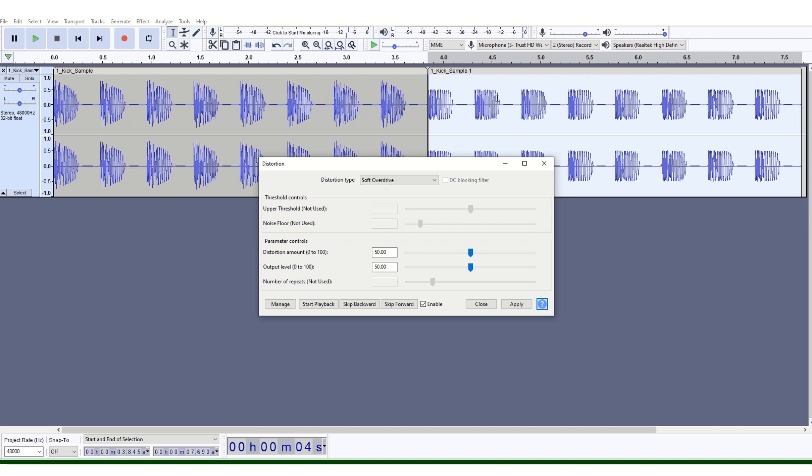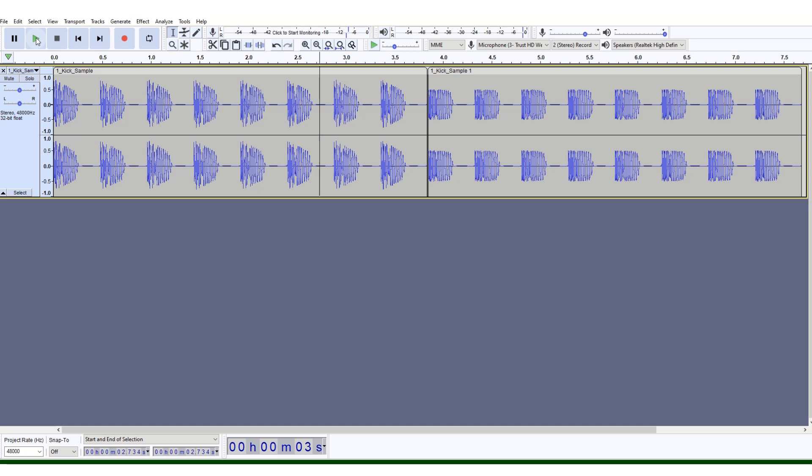You can see this is now different. Close that window, put your cursor there and press play. You can hear the difference. It's just made your kicks slightly more interesting because they're slightly different. You can play around with that.